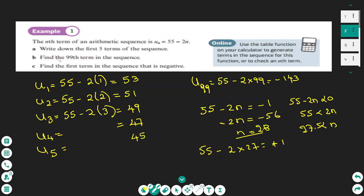To find the 99th term in the sequence all I need to do is substitute n equals 99 into the rule. To find the first term in the sequence that is negative, I set up an equation. Because the sequence contains odd numbers, the first negative value must be negative 1. Setting 55 minus 2n equal to negative 1 and solving gives n equals 28, so the 28th term is the first negative number in this sequence.